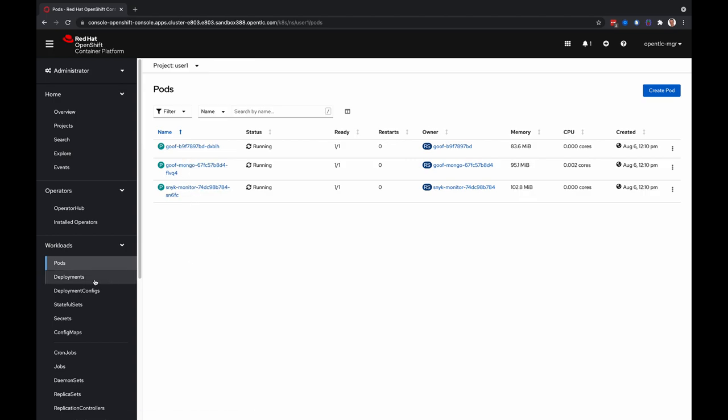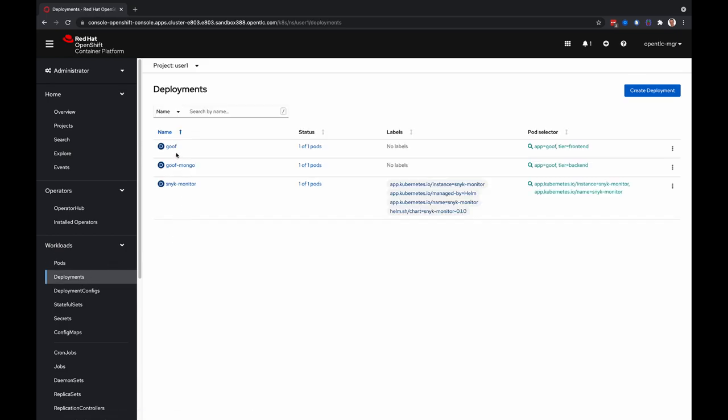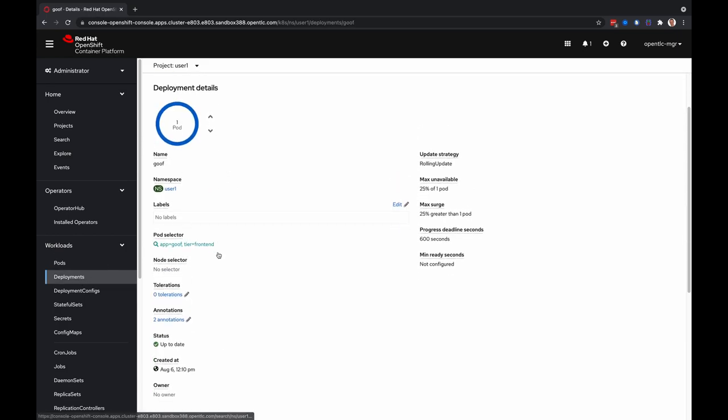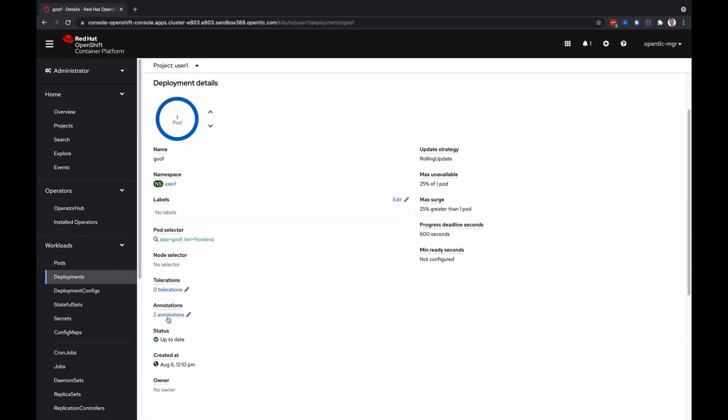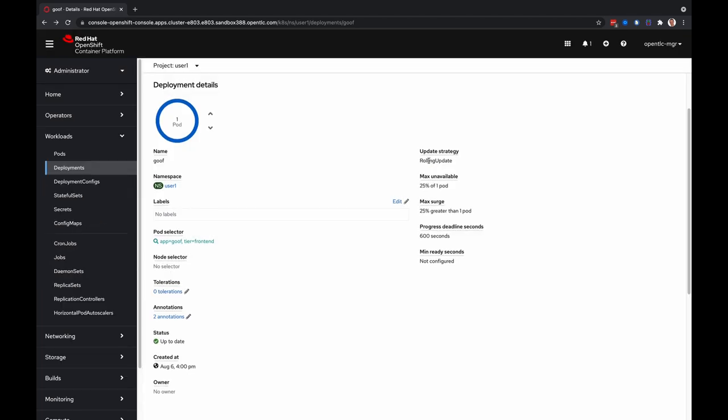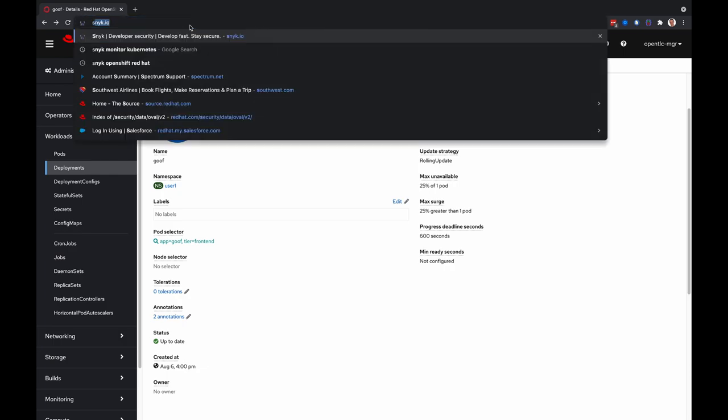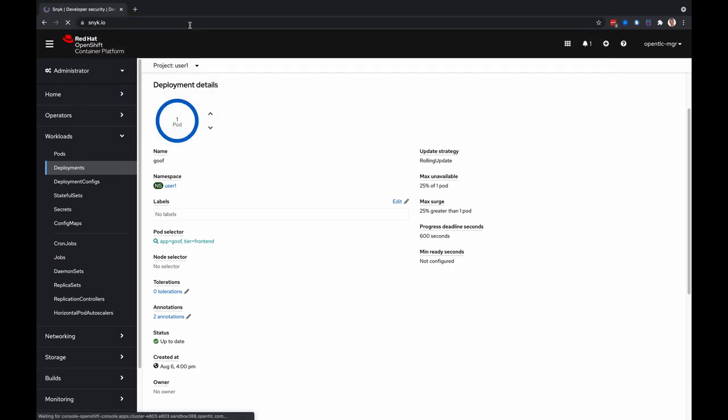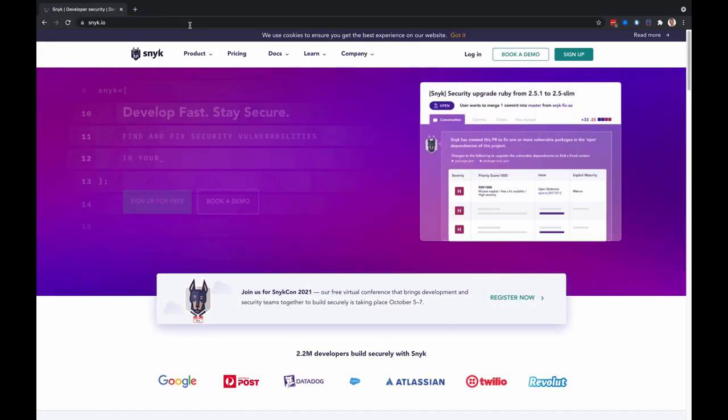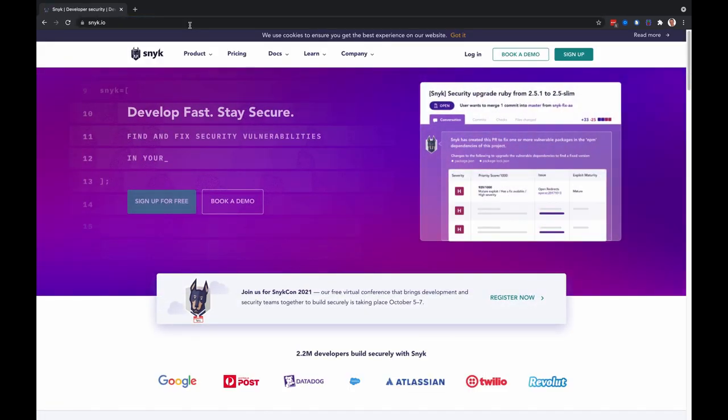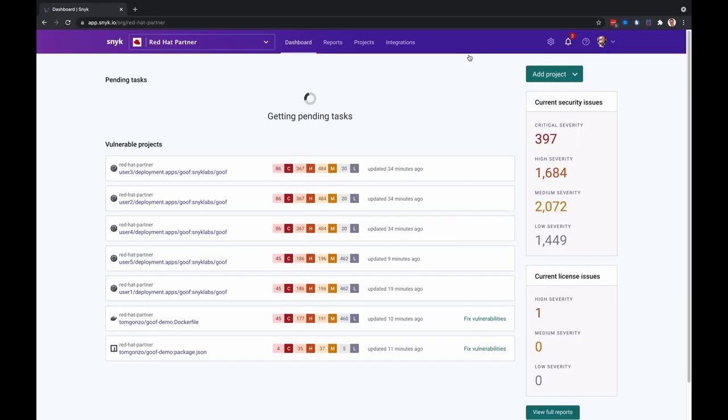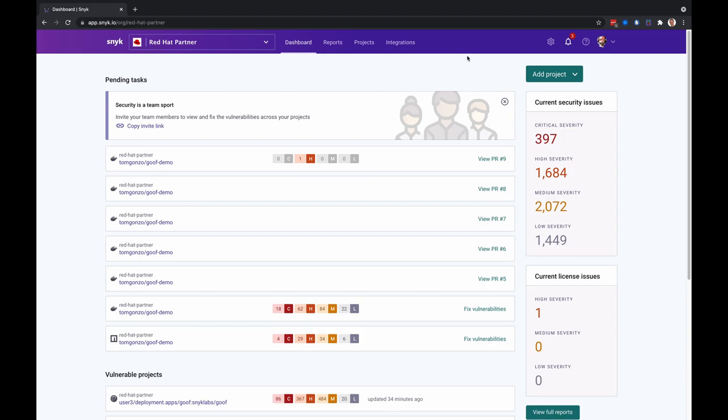If we take a look at the goof deployment, we have annotated this deployment with the appropriate Snyk annotation so that those results are imported automatically. Let's jump over to the Snyk UI and view the scan results. You can sign up for free at snyk.io.